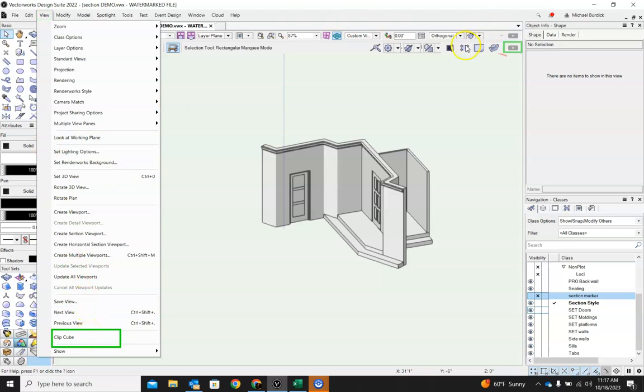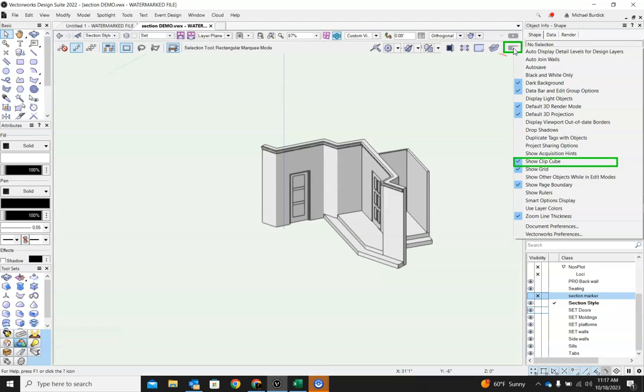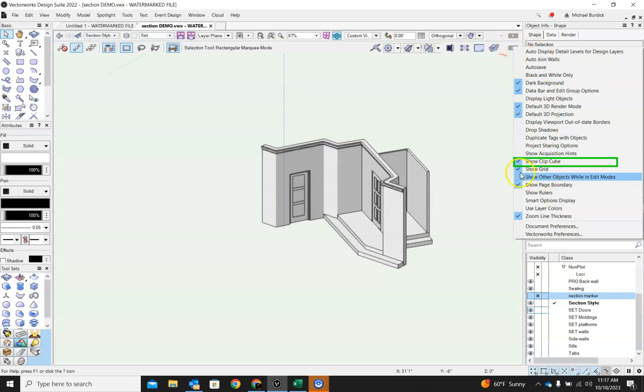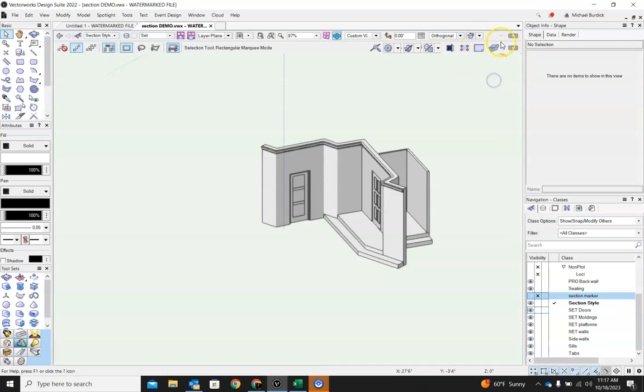You can also add it to your Quick Toolbar by just clicking this little arrow. And then down here you can add all sorts of stuff to your Quick Button. So you can just check this Show ClipCube right here. And that will bring it up up here. So ClipCube. Let's activate it.